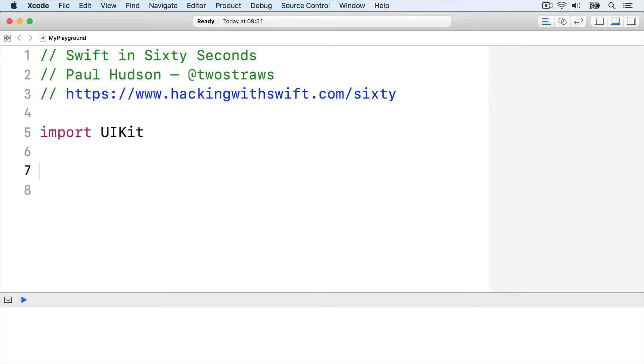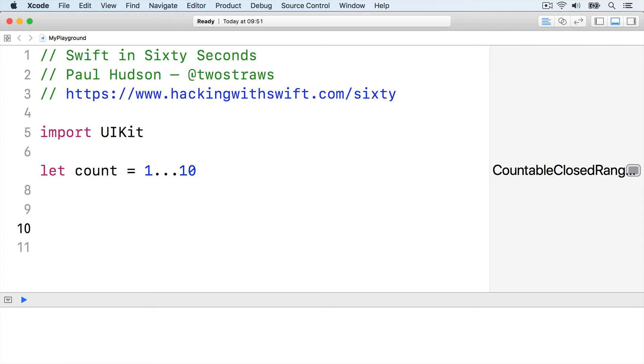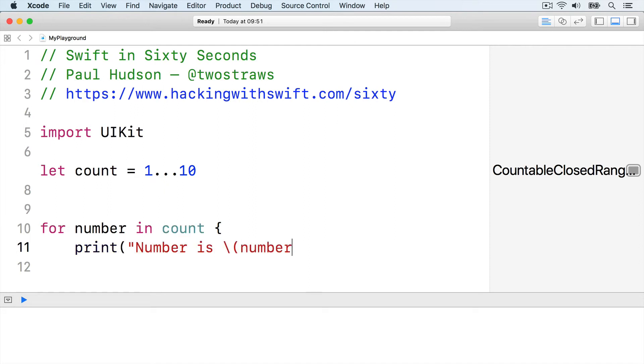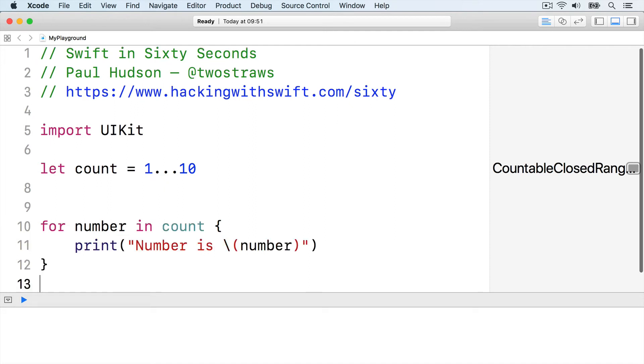For example, here's a range of numbers. Let count equals 1 through 10. We can use a for loop to print each item like this. For number in count, print number is number. Then end the loop.